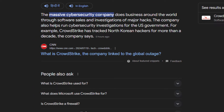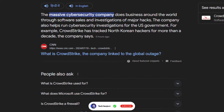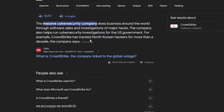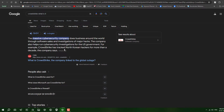CrowdStrike is a cybersecurity company which does business around the world through software sales and investigating major hacks. Basically they provide security to Windows systems. The company also helps run cybersecurity investigations for the US government — for example, CrowdStrike has tracked North Korean hackers for more than a decade. This is a paid service, so if you are using it, your system will definitely be affected.